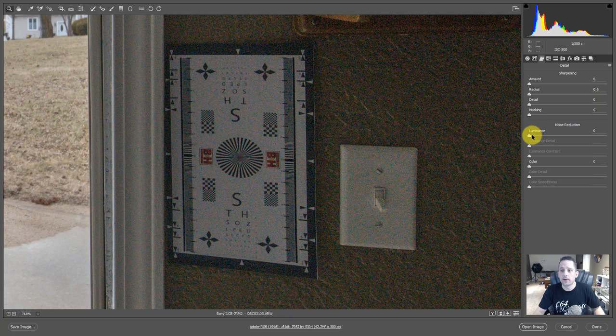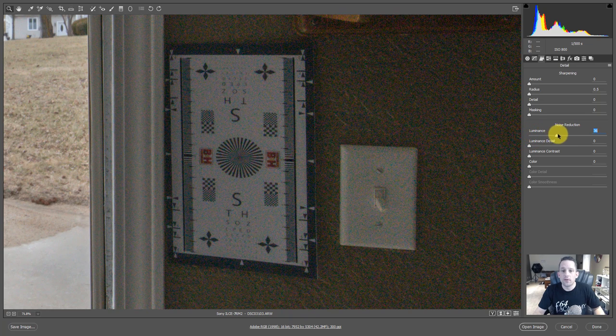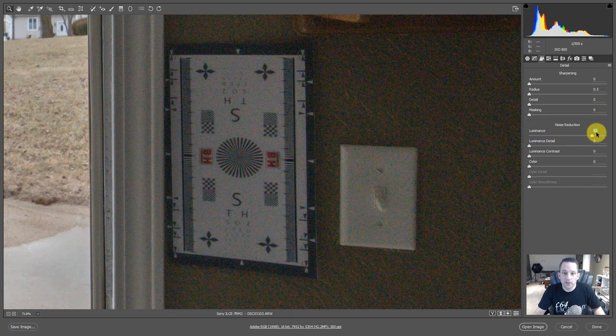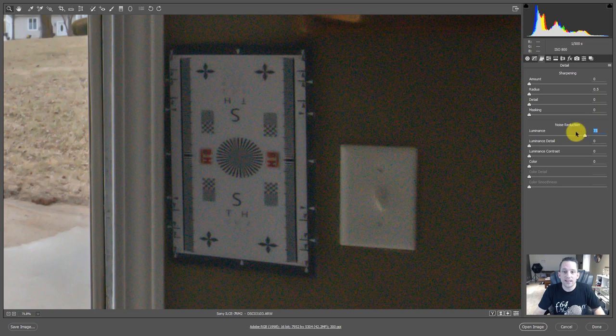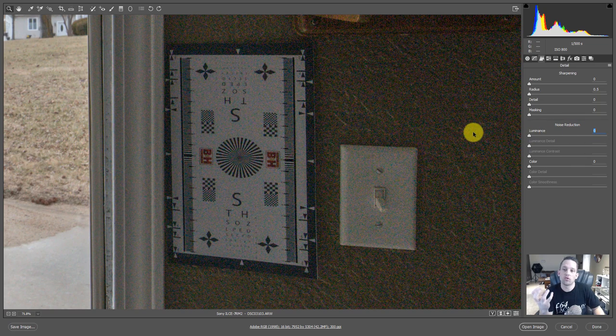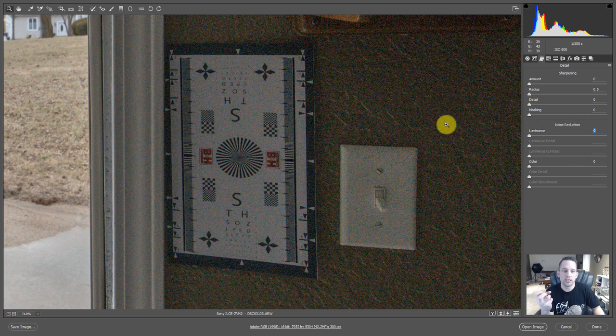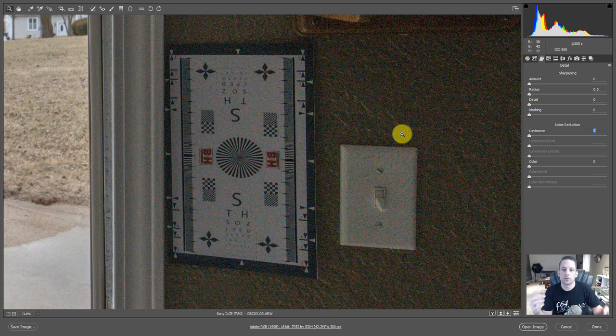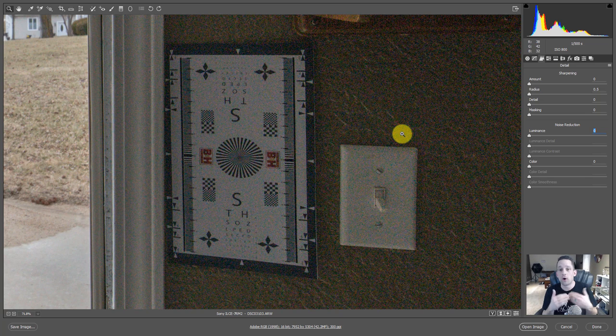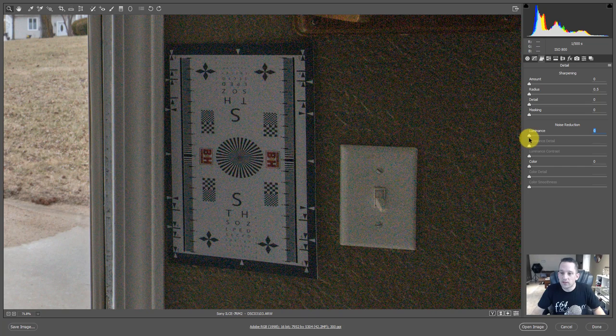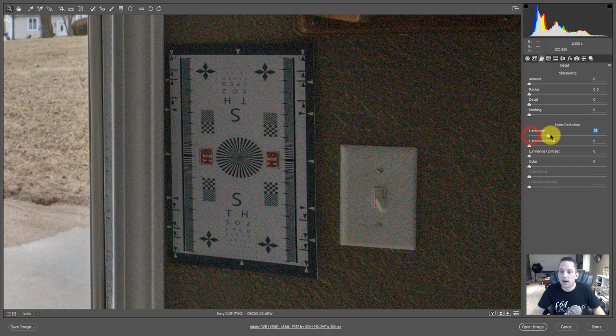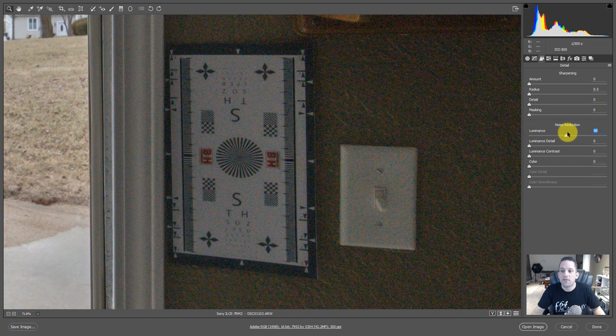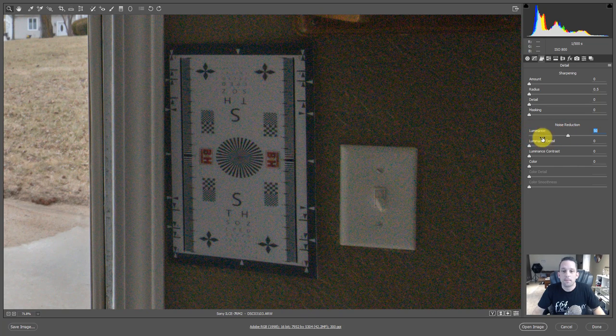So we're zoomed into that test target. Let's go ahead and move up this luminance. If you move up the luminance, you'll notice that that starts to kind of take that crunchy noise and just start to pull it all together. So it's almost like a blur. It's like a very small blur. So if we bring this luminance up to about, let's say, 50.